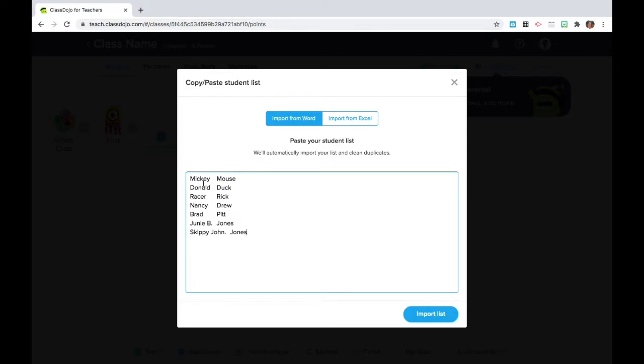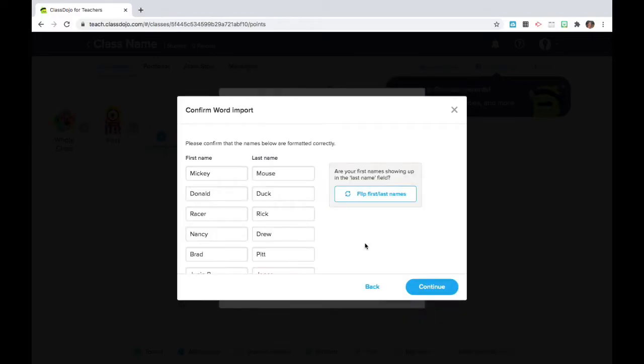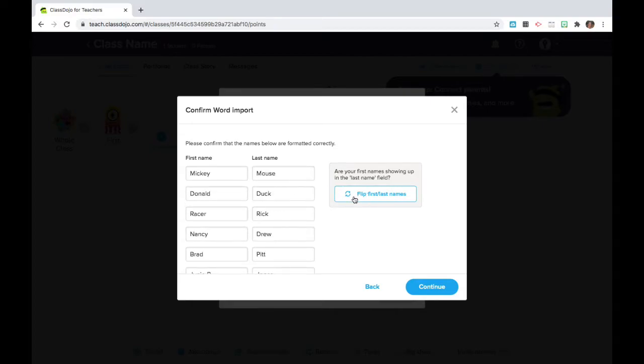I'm going to highlight them and copy, and then paste my students into the class list area. So just copy pasting that list. Go ahead and click Save. I will have the option to adjust them if the last names are in the first name column. If they're reversed, you can just switch those. But my students were in the correct order, Mickey Mouse. So I'll click Save.